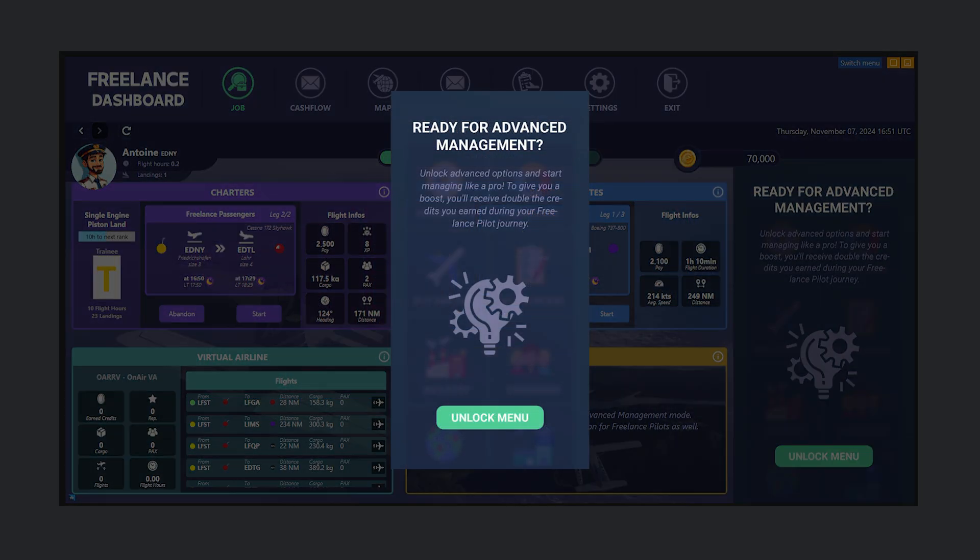Ready to step up to advanced management? Unlocking this mode gives you full control over your airline, along with double the credits you earned as a freelance pilot to help you get started.